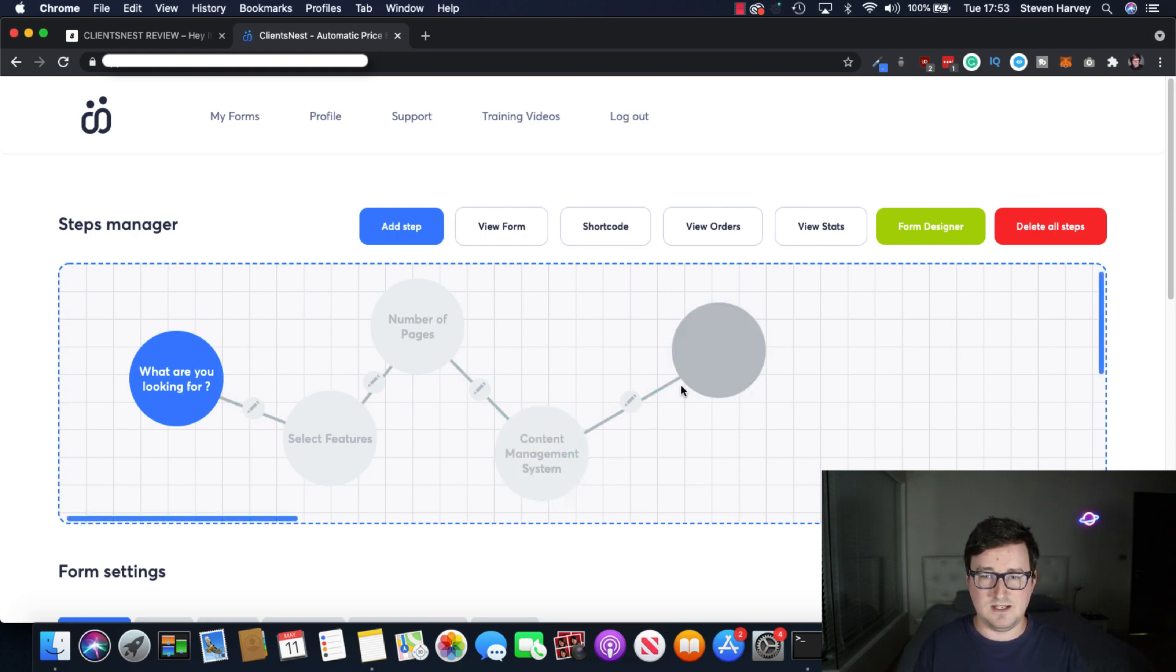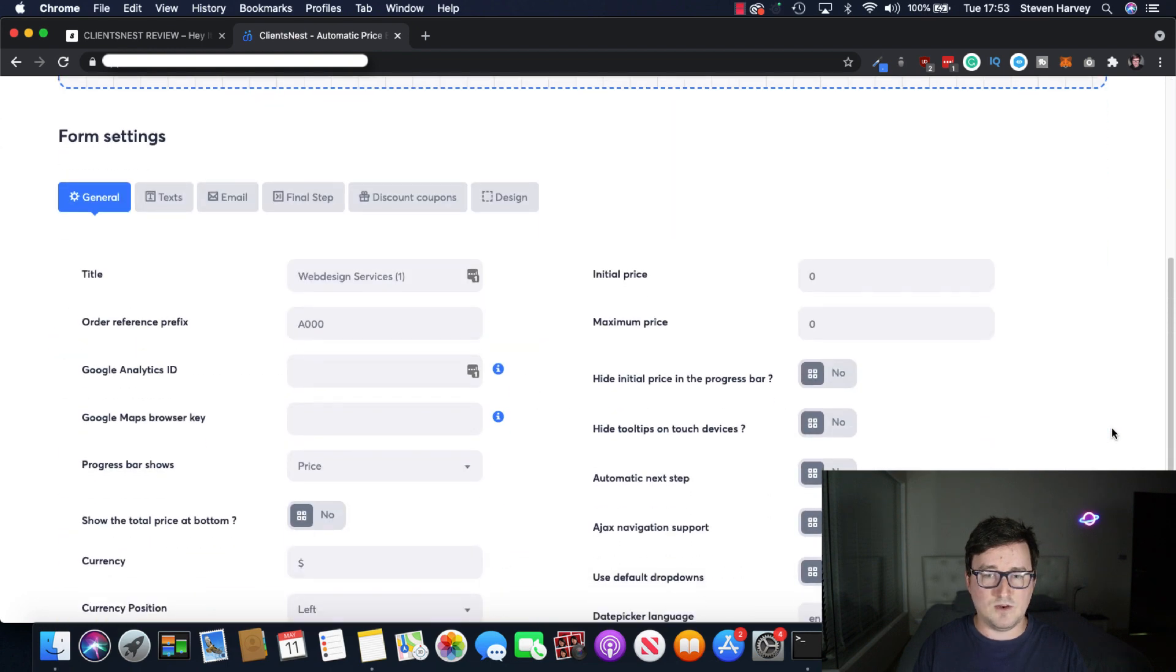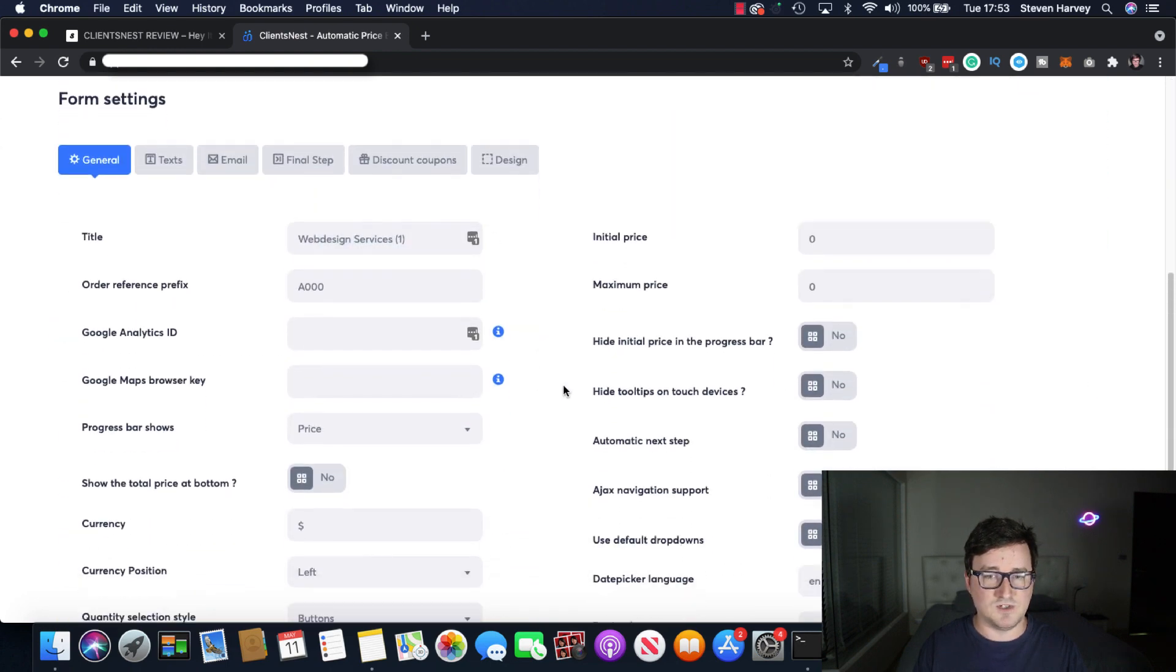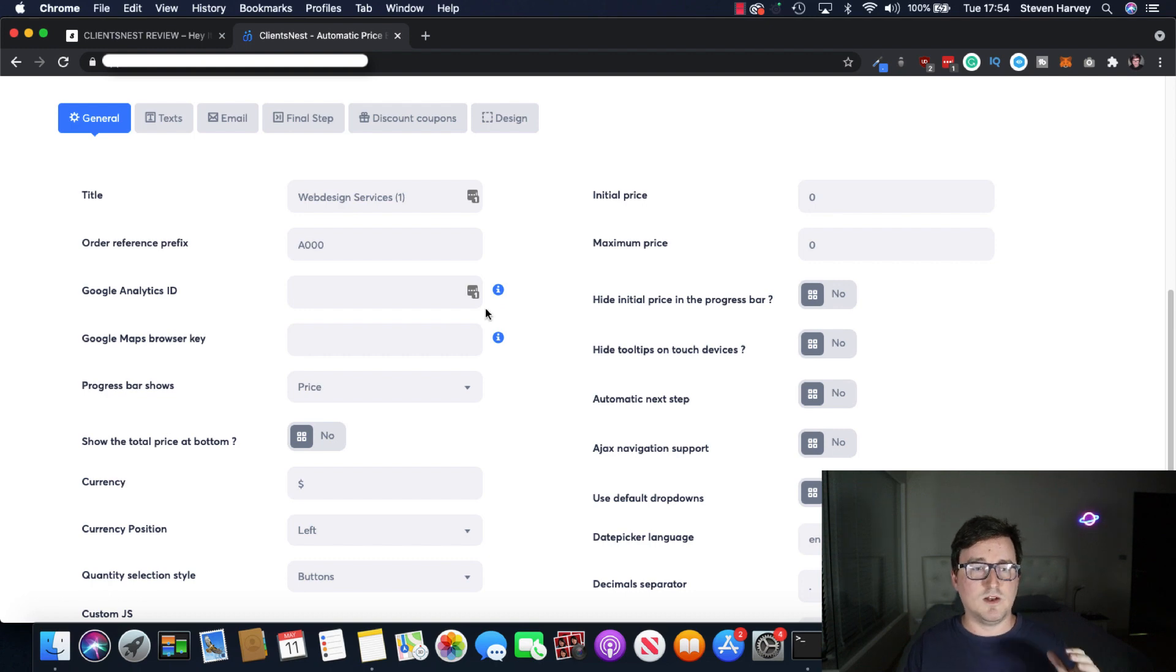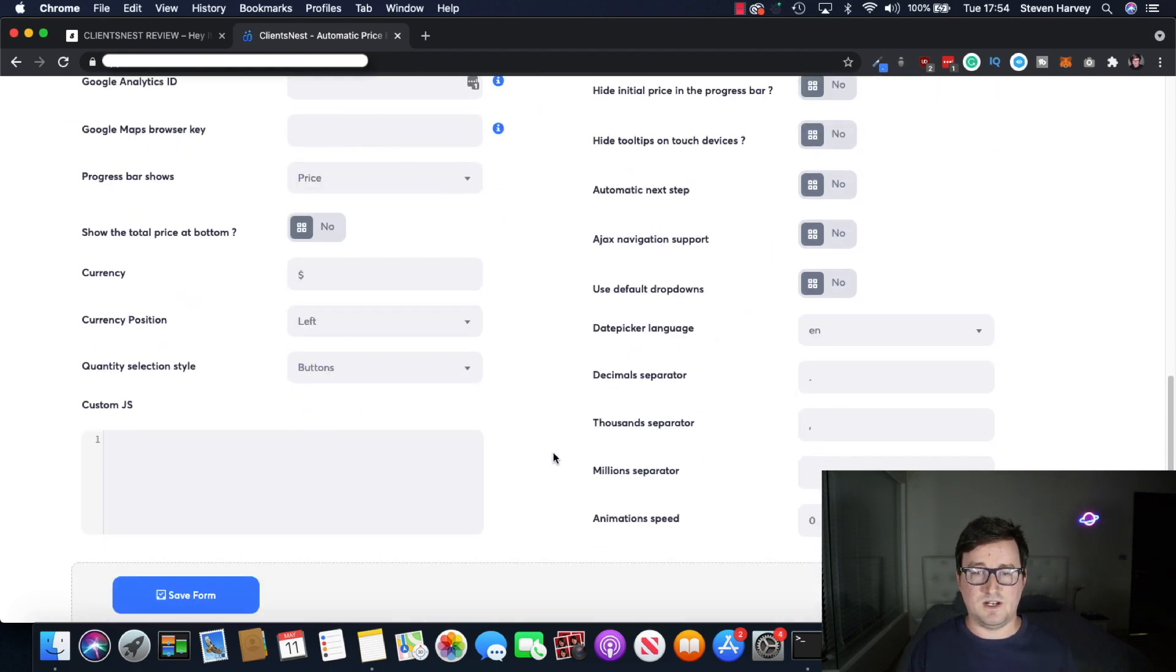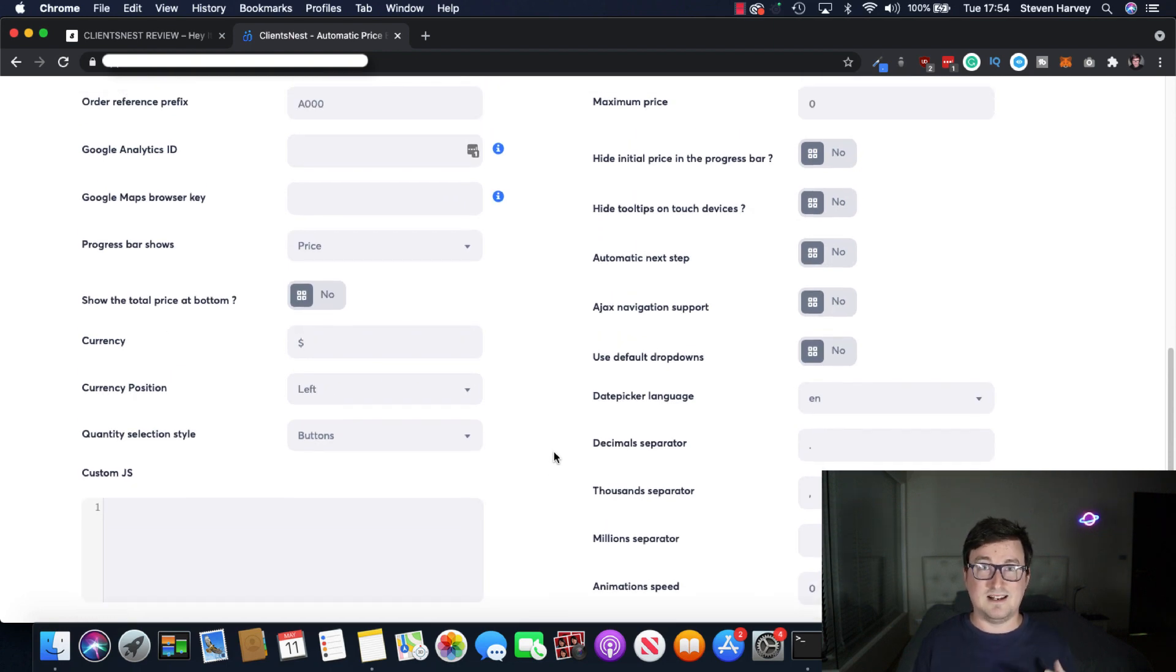So that's the funnel form. You can also, there's a bunch of different options here, which is fully customizable. So once you've entered in all these features here, the smart software will automatically price and close your client for you.